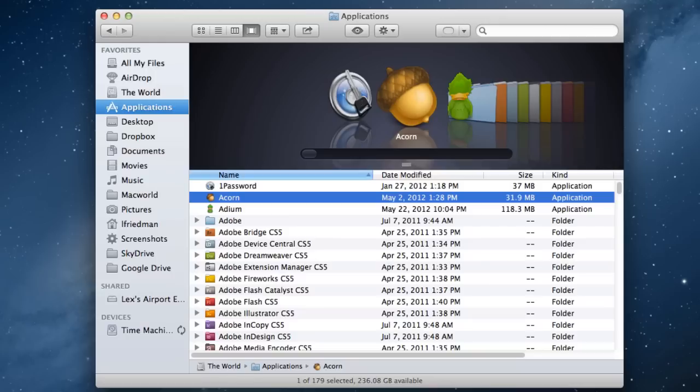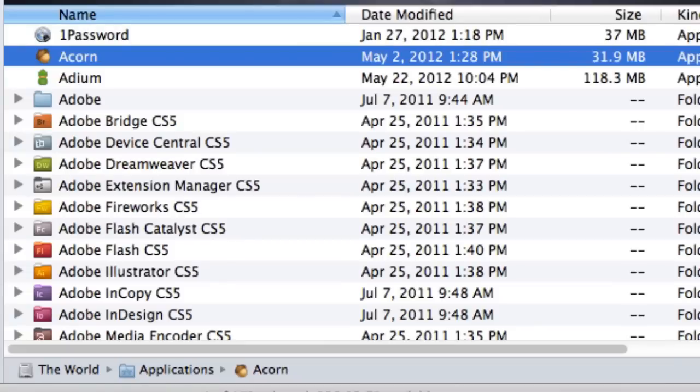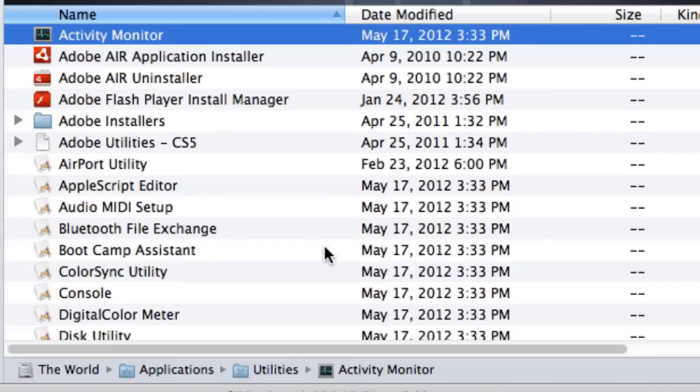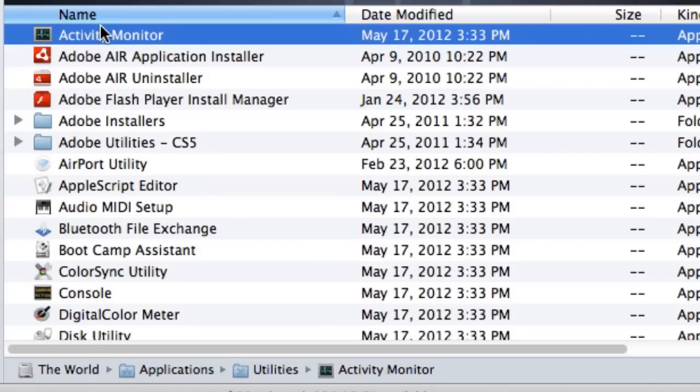The good news is you can turn to another application that came free with your Mac for help — one that lets you quickly identify and severely punish the misbehaving app in question. Go to your Applications folder and find the Utilities folder inside it. I typed the letter U in the Applications window to jump right to the Utilities folder. Inside the Utilities folder sits Activity Monitor. Double-click it to launch it, as you would any other app.